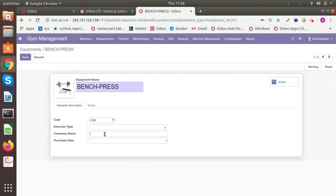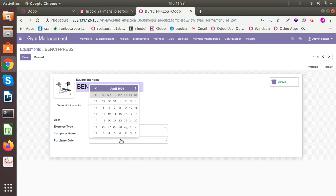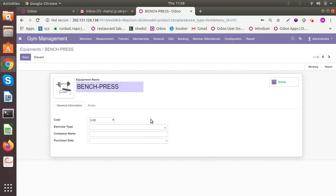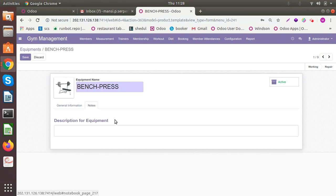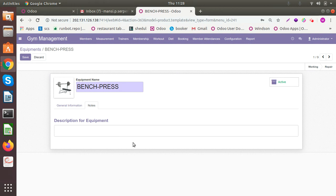The company name if you want to store any. If there is a particular company that you have associated with for the equipment you can store the information. This is for the data purpose. You can store the purchase date of the same. And if there are internal notes, any description like this is under maintenance or something, this is not active.